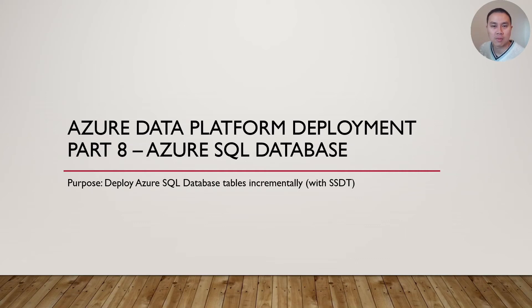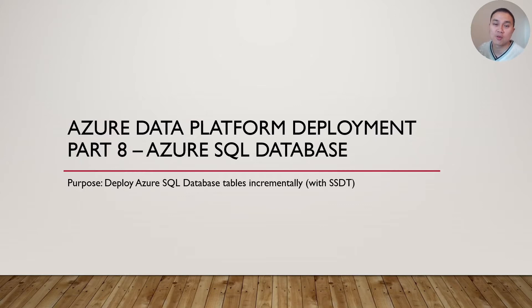Hey everyone, welcome back to part 8 of this series on how to deploy Azure Data Platform end-to-end with Azure DevOps Pipeline.